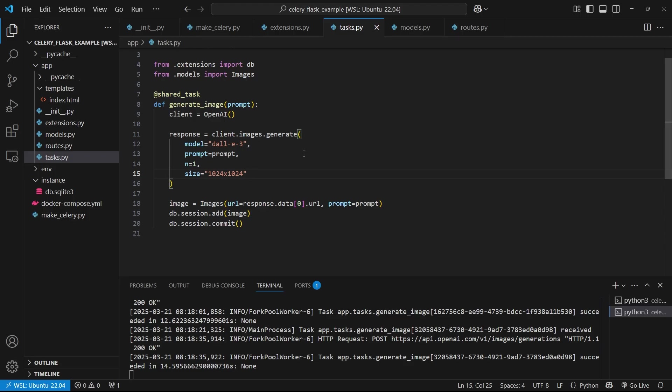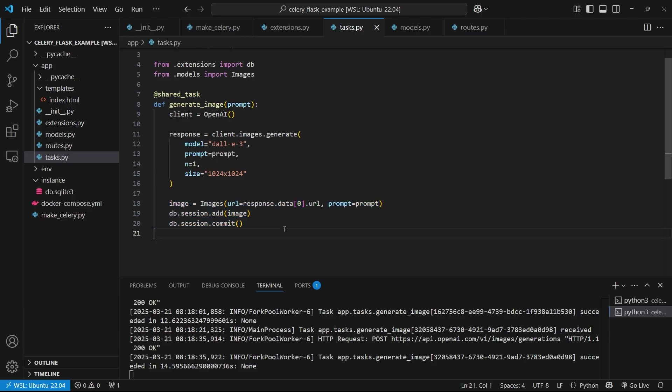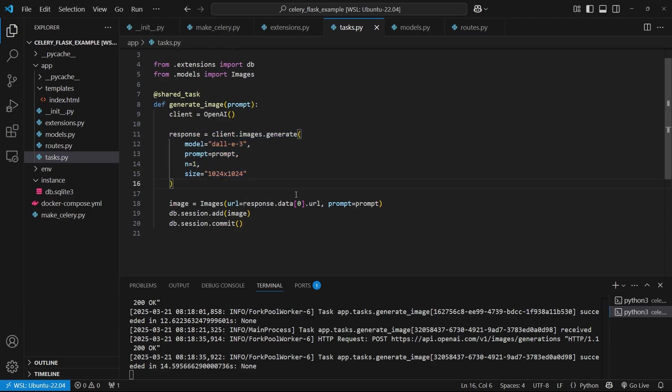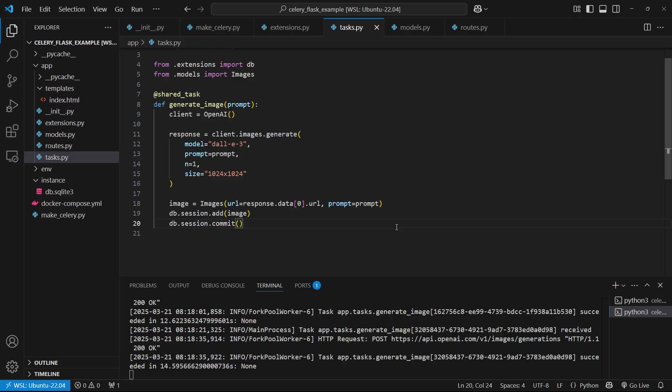So with this example, we've actually covered a lot of things that you'll end up doing in your Celery task. You'll be interacting with the database. So you'll be saving something to the database or querying something from the database. You may be calling an API. You may be doing something that takes a while to run and that you don't want to block the user from using the rest of the app. So that's it for this example. So with that, if you want to learn more about how to use Celery with Flask, I have other videos on my channel that you can check out.